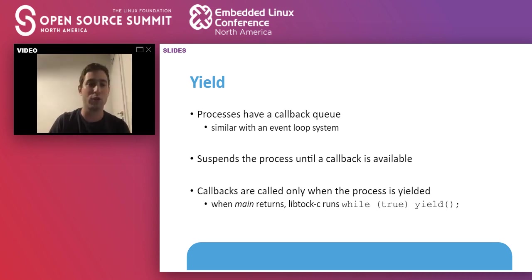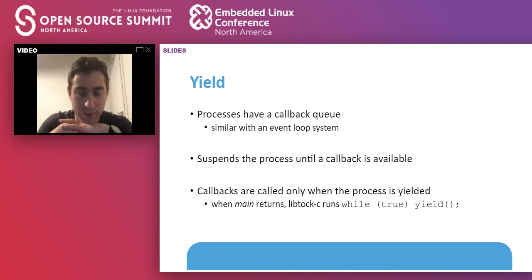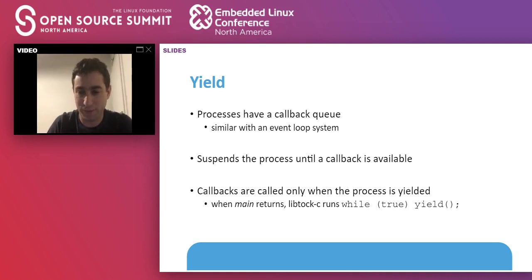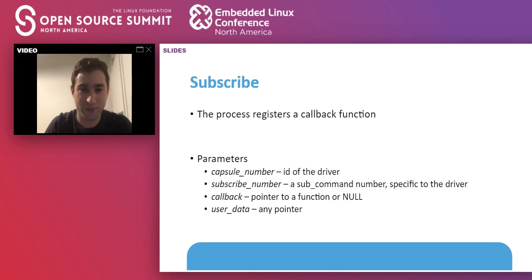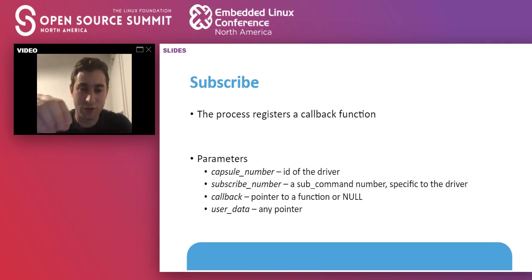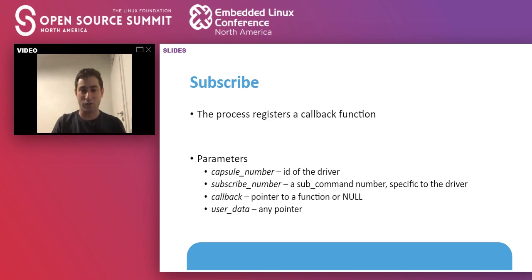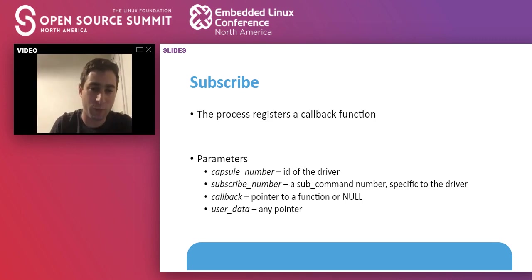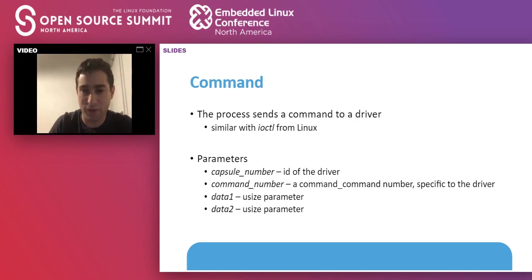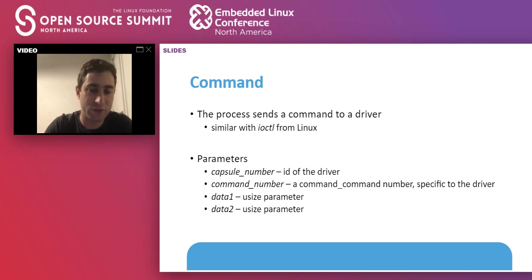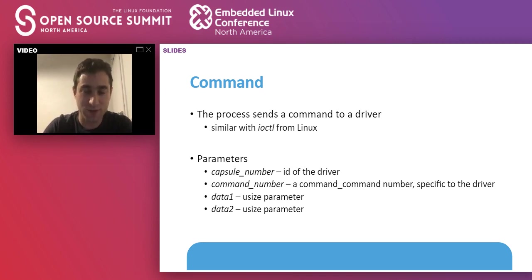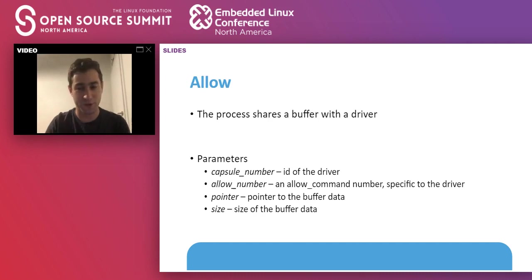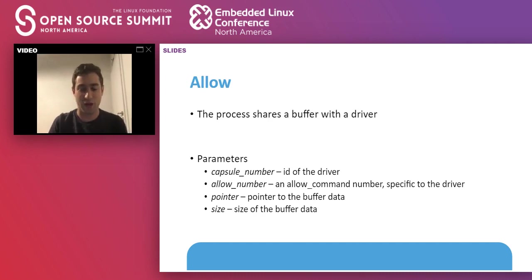This is very similar to a generator in Python. When your main function exits in the application, the C library will simply yield continuously. This is the only system call that can block an application. Subscribe allows an application to register a callback. It gets the capsule number. This is the ID of the driver and the TOKOS kernel will redirect this subscribe call to the specified capsule with the pointer to a callback function and the user data. The command system call is similar to IOCTL from Linux. It will ask a specific driver to perform an action. The difference being that the result of the system call is not the result of the action. It's just an acknowledgement that the action will be performed.